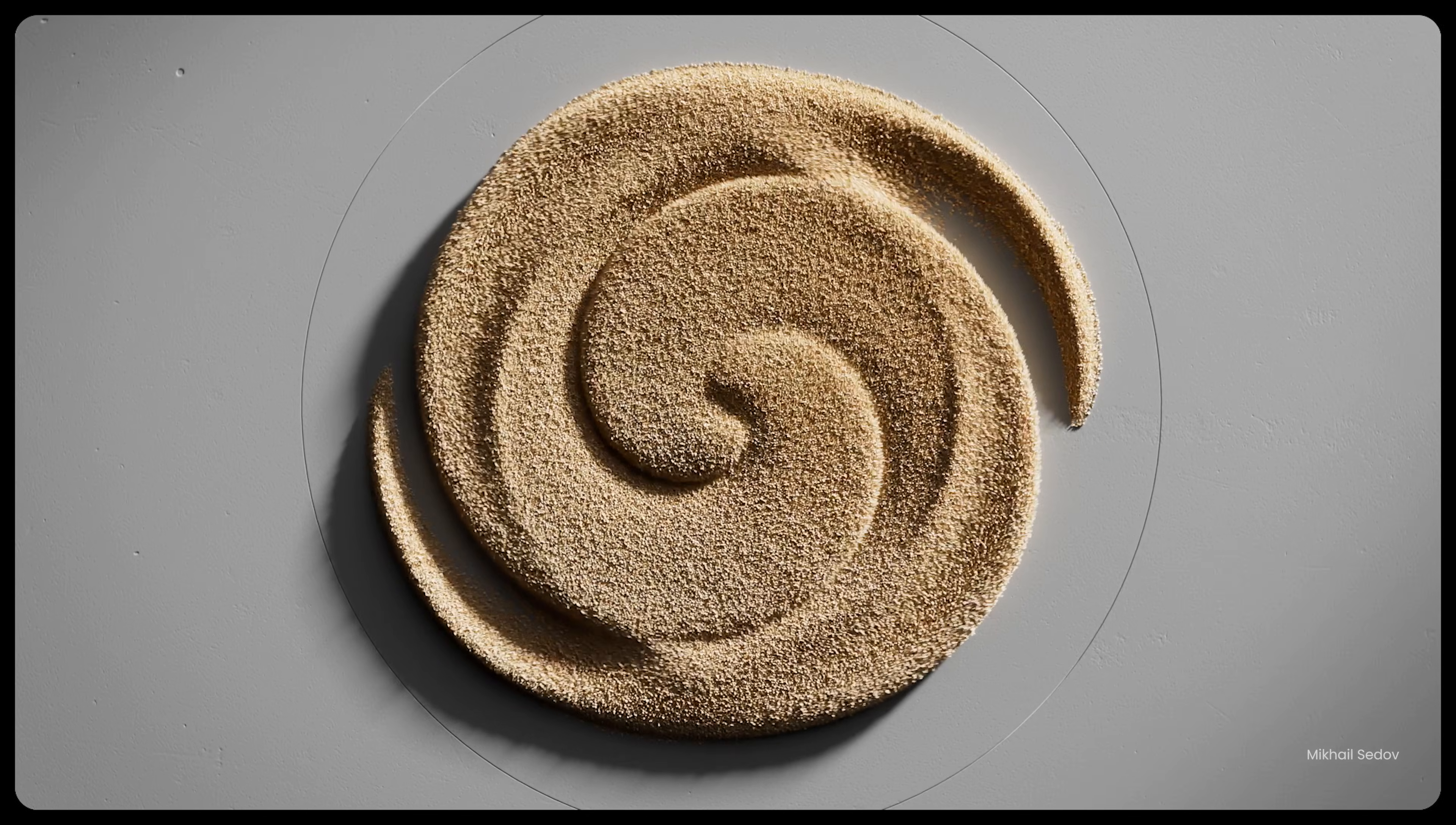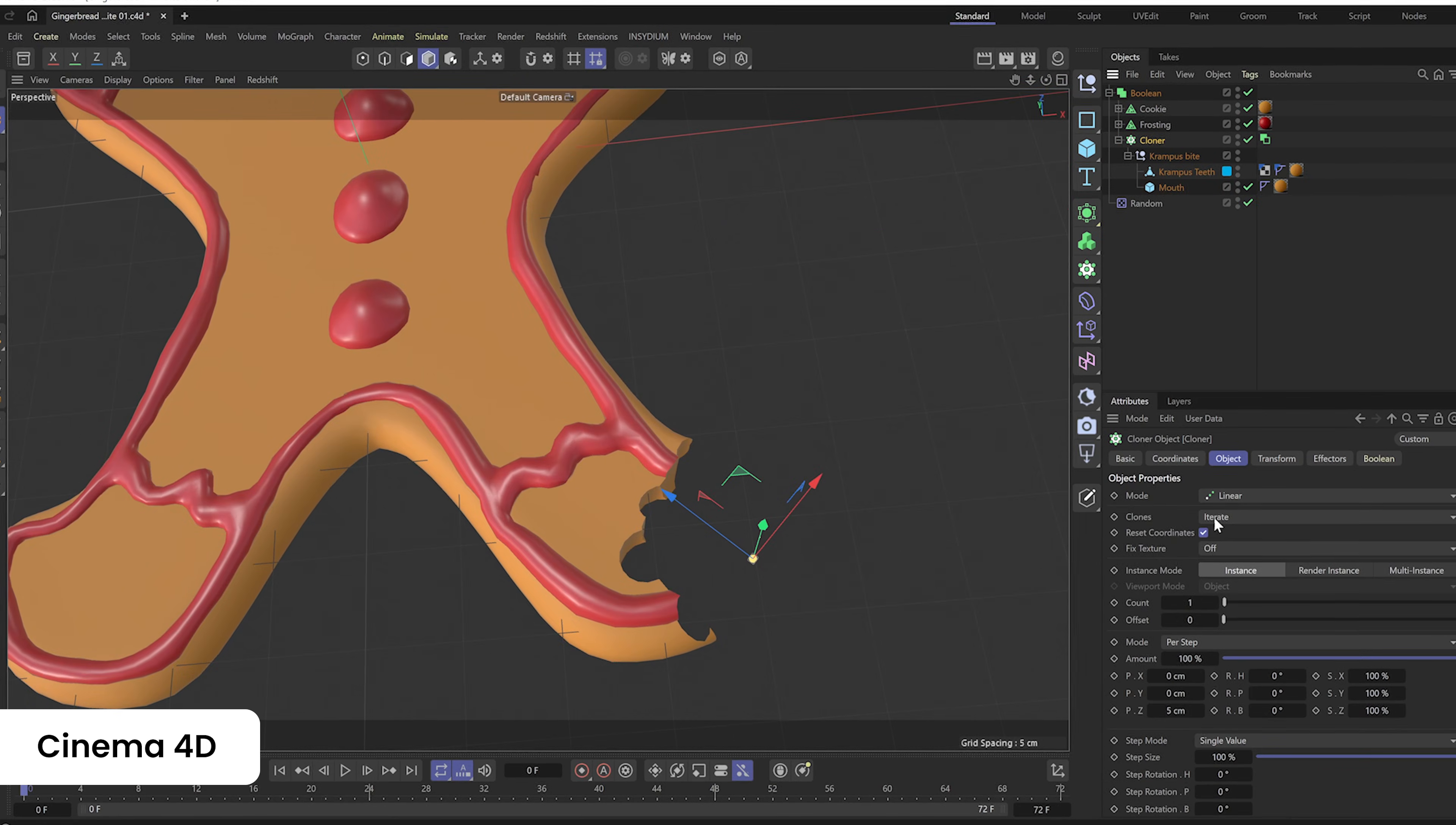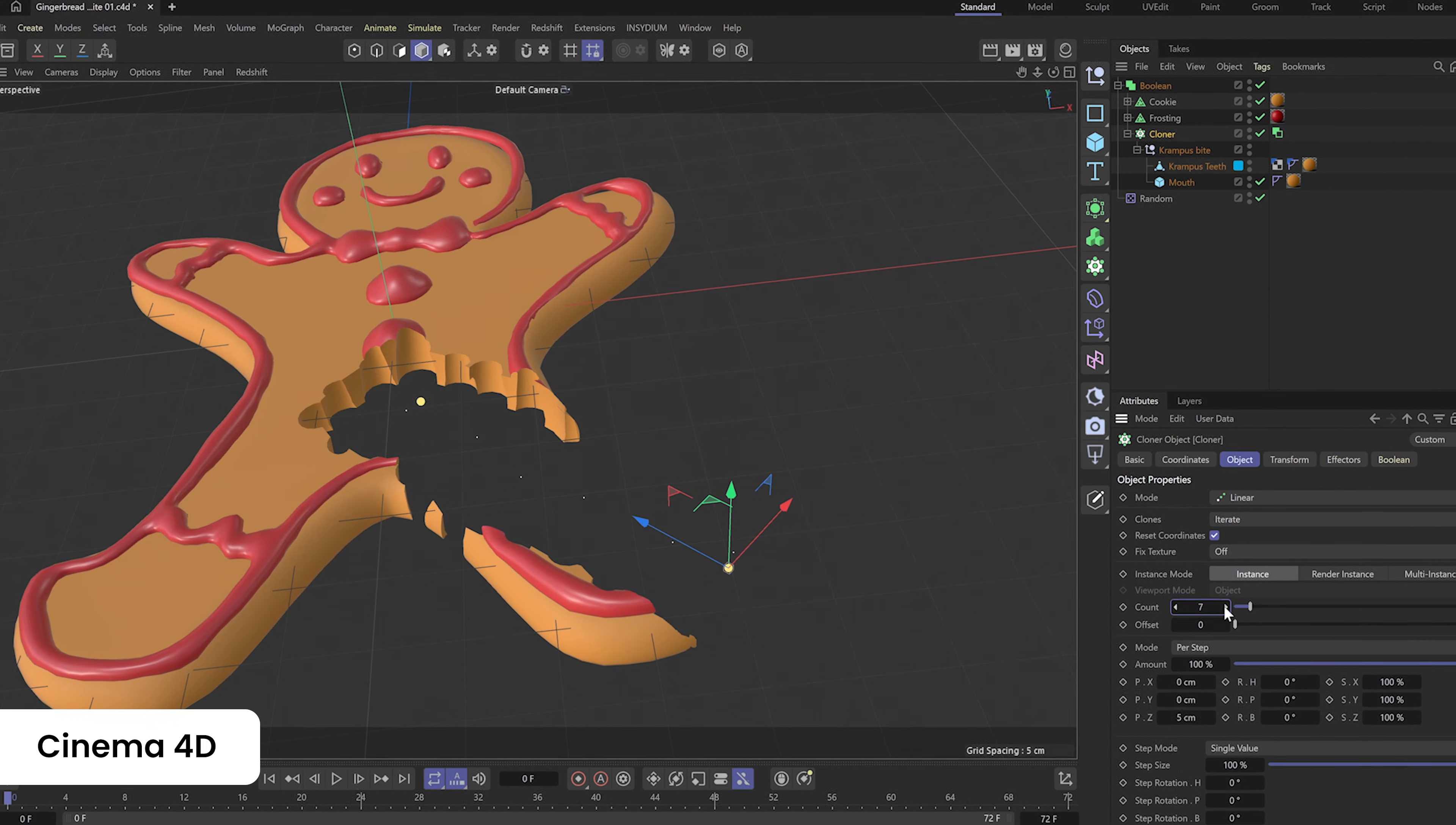Cinema 4D 2025.1 delivers precision and reliability with a modernized boolean system for intricate 3D modeling, equipping you with the tools to shape anything imaginable.